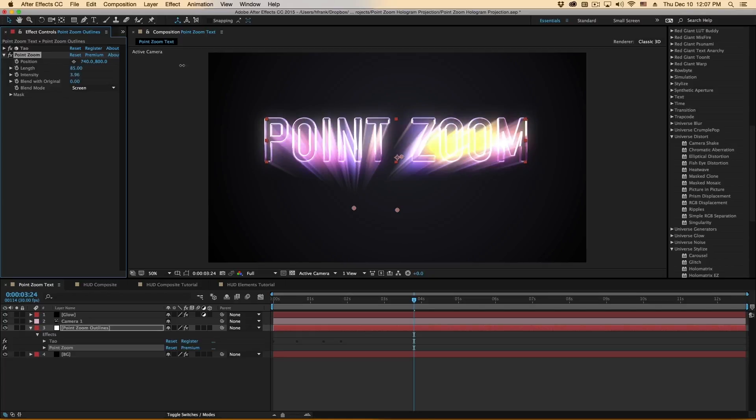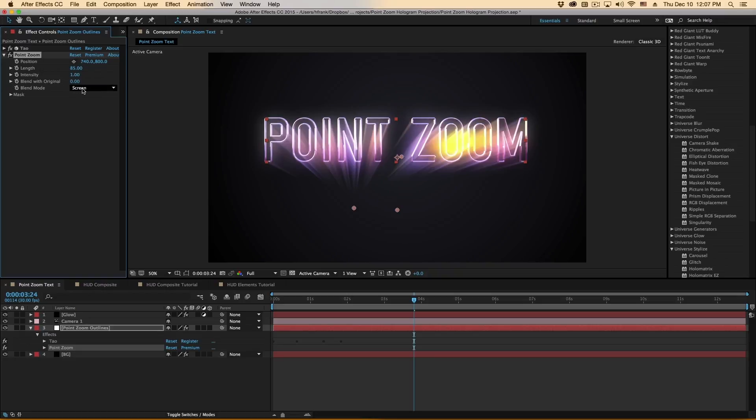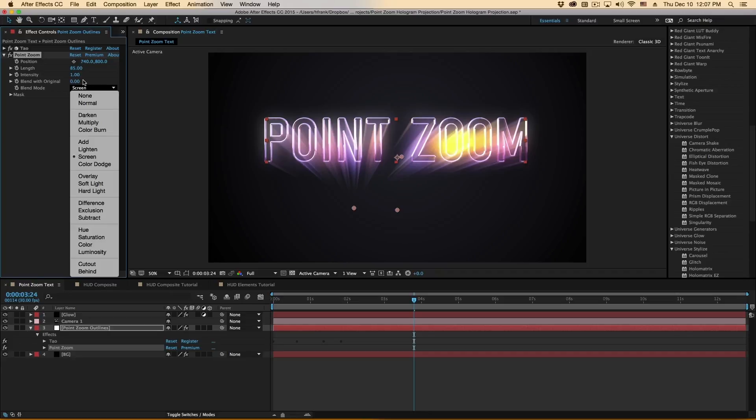There's an overall intensity, and then a way to blend it with the original, as well as define the blend mode.